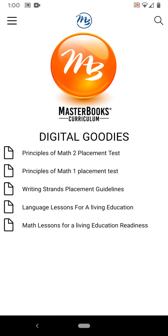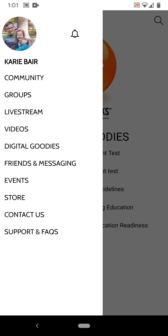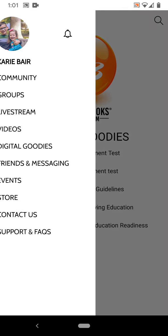One other thing I want to show you is the digital goodies section. I think they're going to add more to this because I've personally found a lot more printables on the Masterbooks website than what's here. But the app is new and they're just getting it going — I'm sure they'll be adding to this category. You can scroll through here if you're struggling in a certain subject and check for supplemental documents or helps. You can also shop from here, connecting to the Masterbooks store, and see where they're going to be at different events.